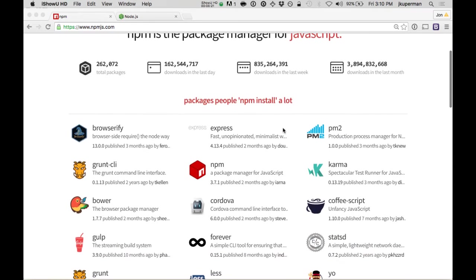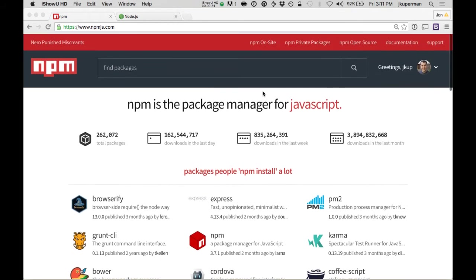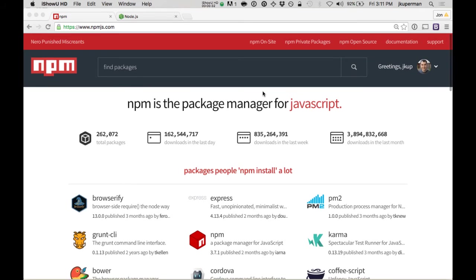And so just like maybe Aptitude or GEM or anything like that for other languages, this is how you would install and manage JavaScript packages.